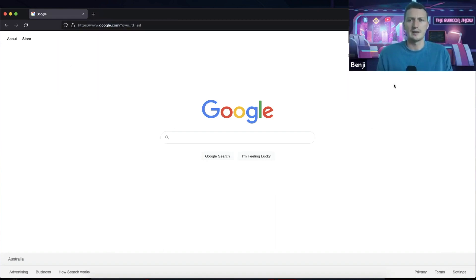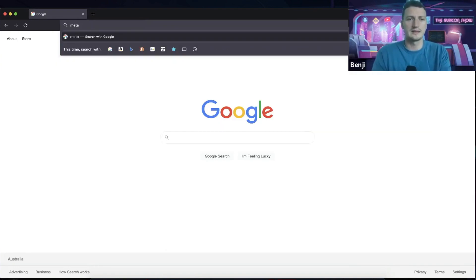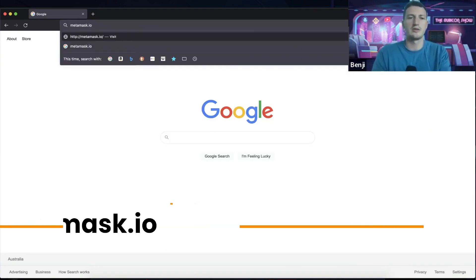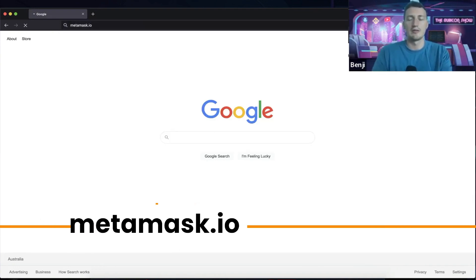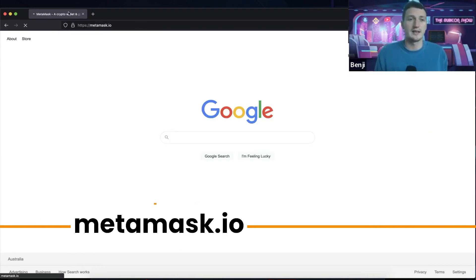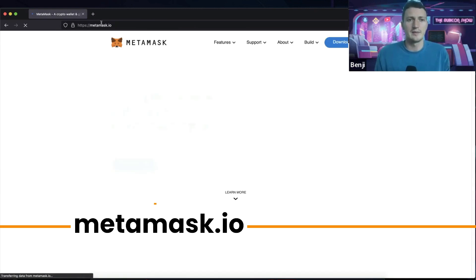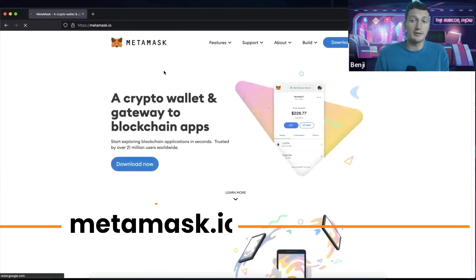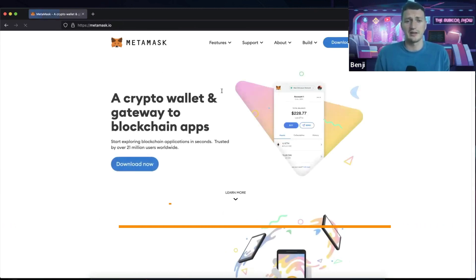I'm starting from a brand new browser. You're going to need metamask.io. Make sure you go to the right website here, metamask.io, because there are a lot of ripoff websites that are going to try and take your money.